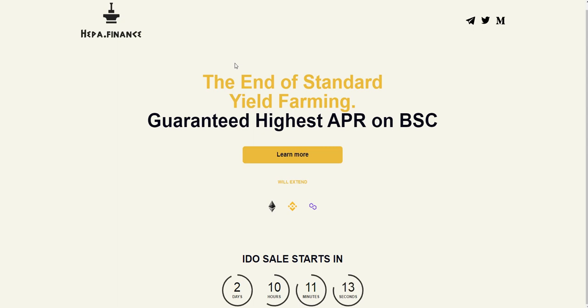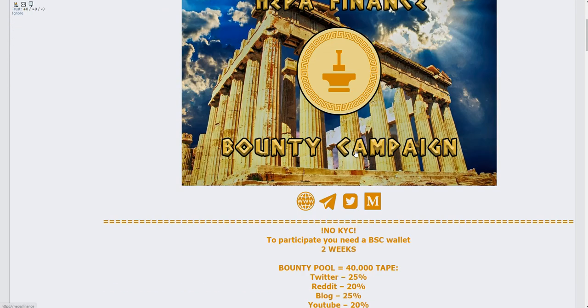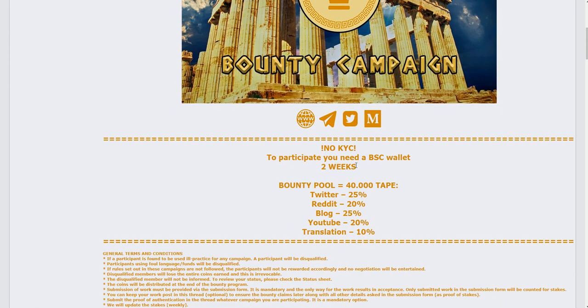Hello guys, today we'll talk about Hipaa Finance. Hipaa Finance is a Binance Smart Chain project where you can do yield farming with guaranteed highest APR. The IDO starts in 2 days and 10 hours. Let's talk about their bounty campaign, which is just for two weeks.